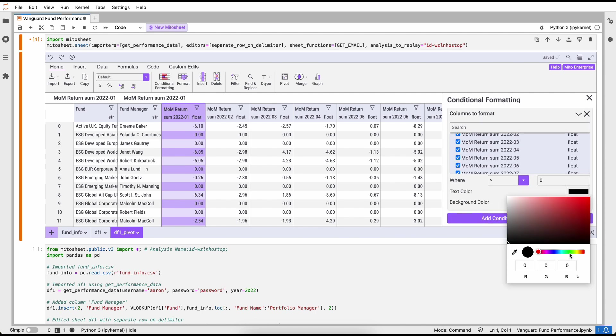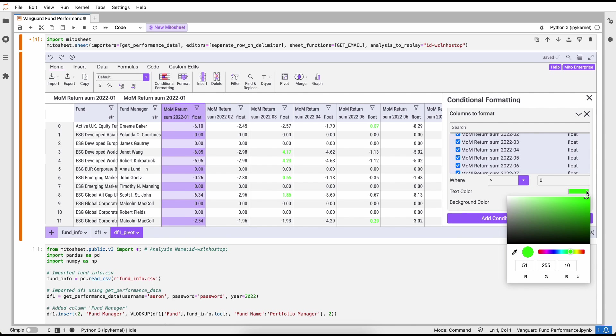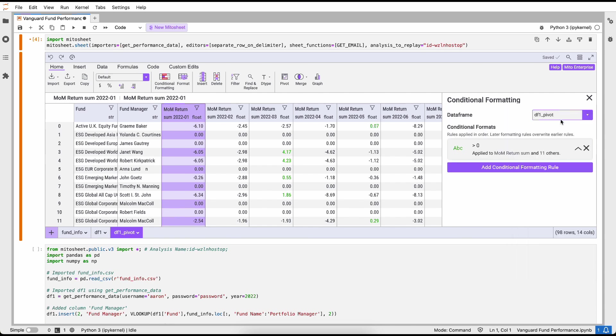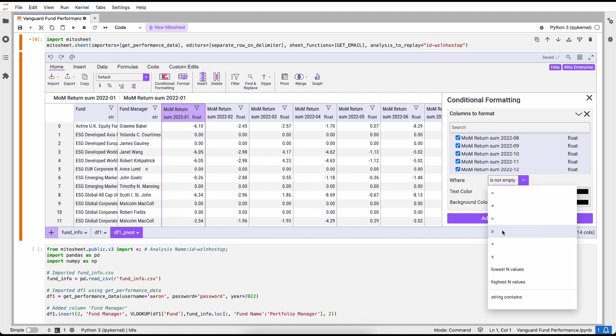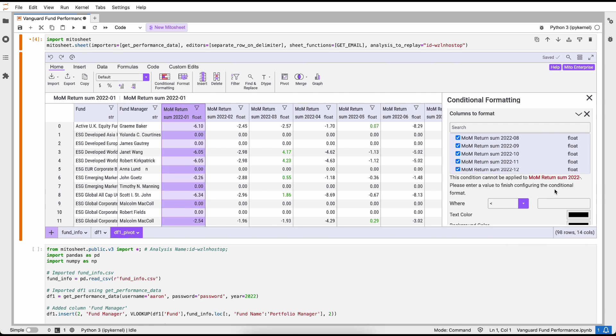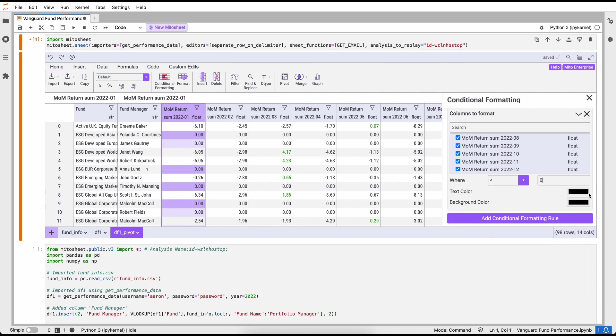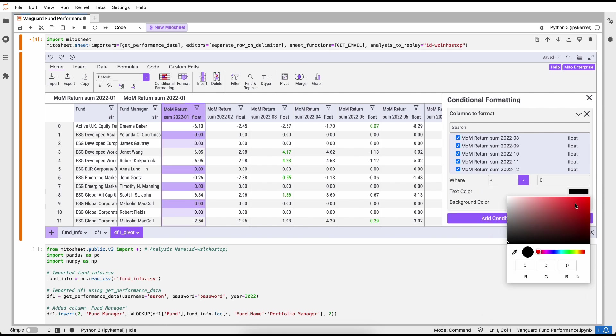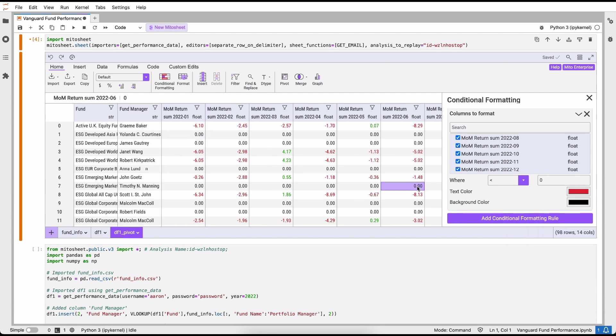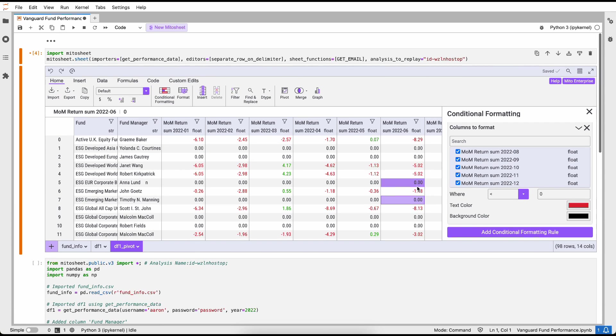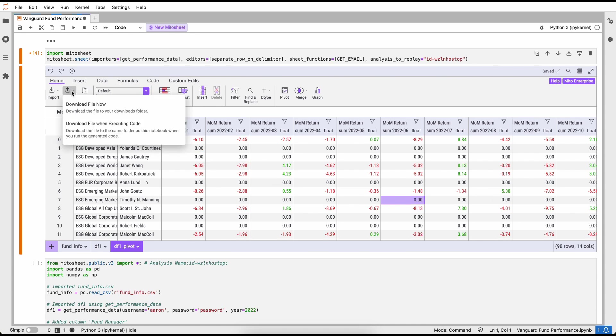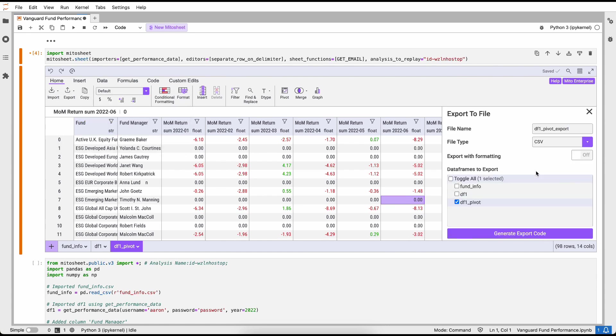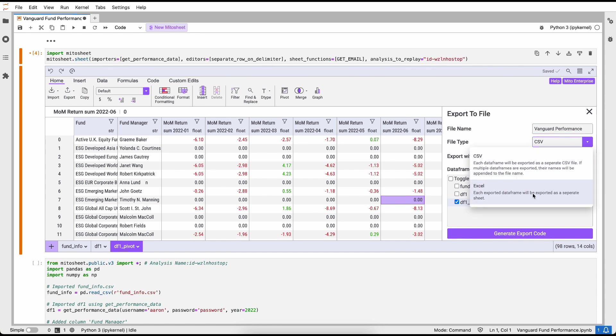The next thing I want to do is clean up this report a little bit to make it easy to show my manager. To do so, I'm going to do a couple of things. First, I'm going to apply some conditional formatting. I'm going to add a conditional formatting rule to all of the month-over-month return columns. And let's say if the return is greater than zero, then we want to highlight this in a nice green color. And similarly, if the return is less than zero, let's highlight it in a red to make it stand out.